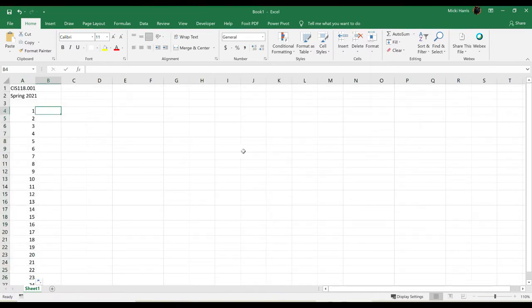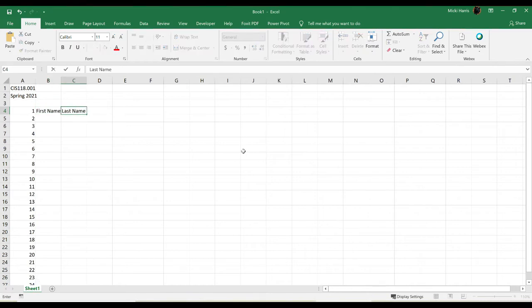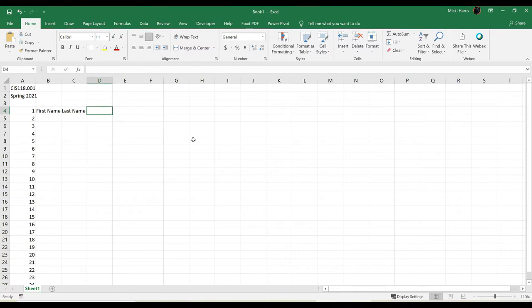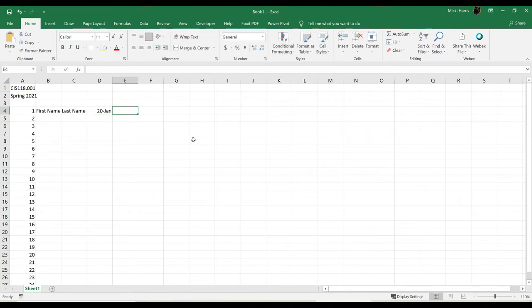So I want to put in the student's first name, last name. Now, because I teach a 15-week semester and I only teach twice a week, so this semester my class started on a Wednesday. I teach on Mondays and Wednesdays. So the first day of my semester was a Wednesday, so I'm going to plug in 1-20 and I'm going to format this date here in a little bit.